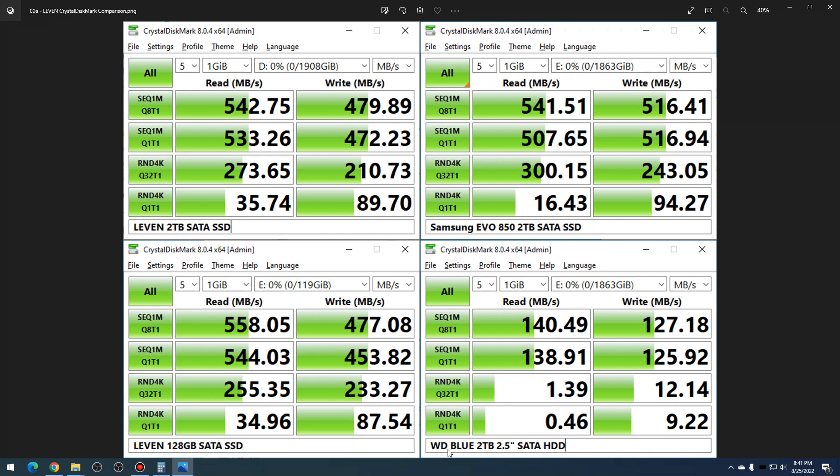Quick look here: you can see that in this test, both the two terabyte and the 128 gigabyte SSD by Levin are nearly comparable to the two terabyte Samsung 850 EVO. And then here we have the laptop hard drive performance just for comparison. But note that CrystalDiskMark is a quick test; it's a very short test and it can't really give you the full performance of the SSD or hard drive that you're testing.